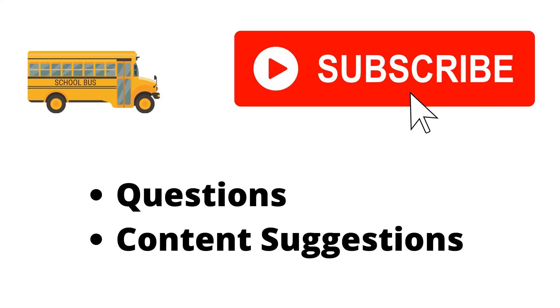Thank you for watching the video. If you haven't already, make sure to hit the subscribe button. If you have any questions or content suggestions, just let me know in the comments and I'll try my best to answer everyone.